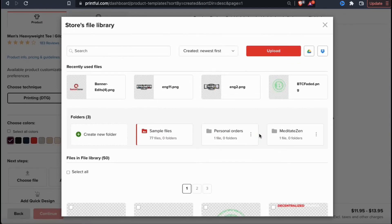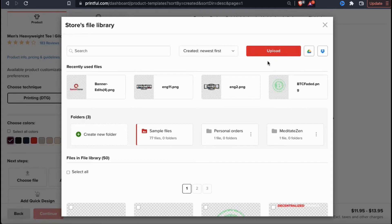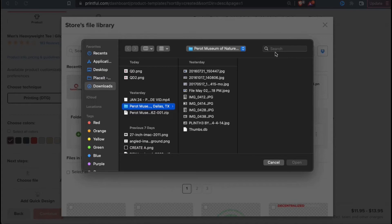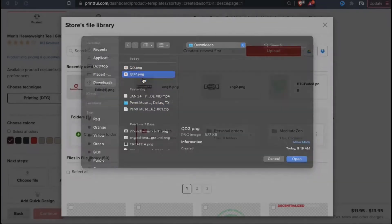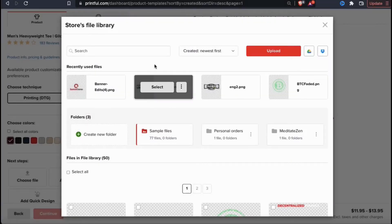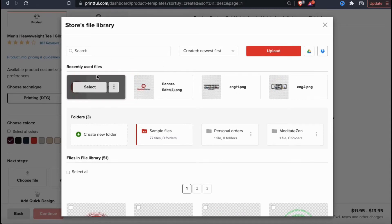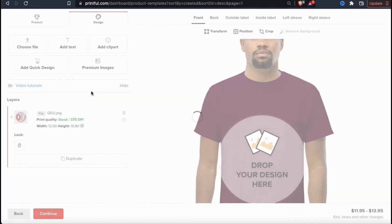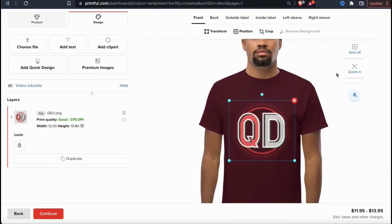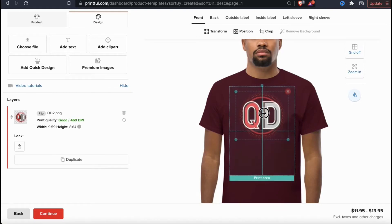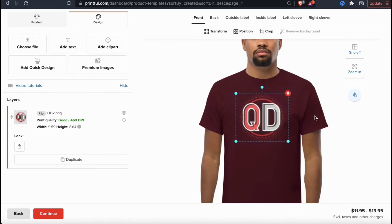This will take you to your file library where you can also see the other designs that you've previously uploaded. To add a new design, let's click the red Upload button at the top right here. You can then find and open the design you want to add to your product. Once your design finishes uploading, it should appear up top in the recently used files section. To add it to your product, hover your mouse over the image and click the select button. Your design should then be added to your product template. Go ahead and resize and rearrange your image on your template if needed.